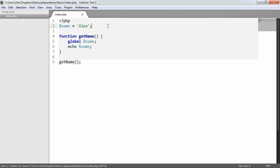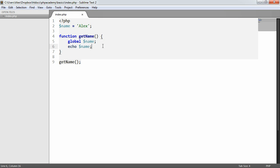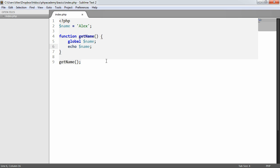So now what's going to happen is name up here is going to become global and therefore we can then use it within this function. So if we go ahead and refresh now, there's no change. So the code that was previously not working is now working.